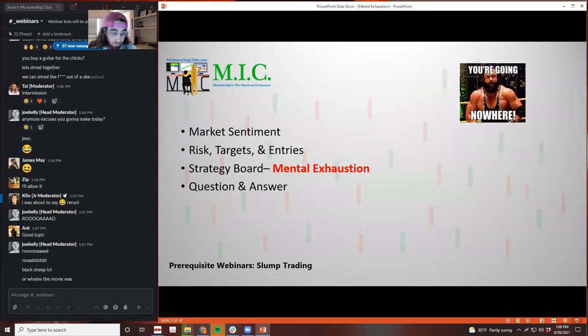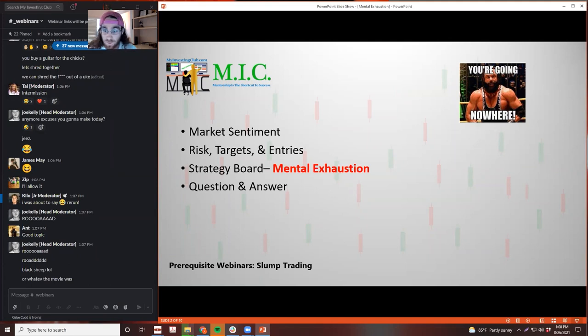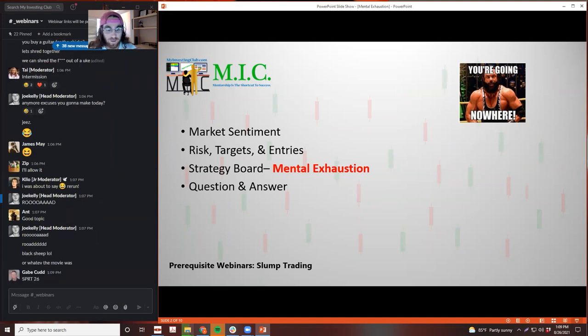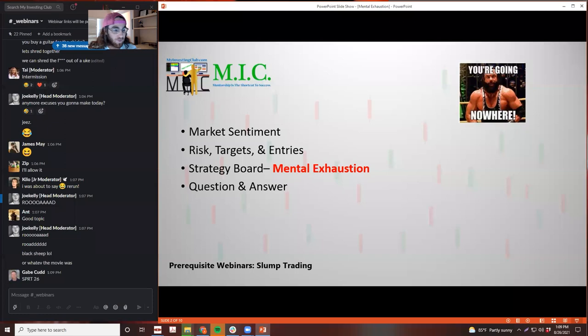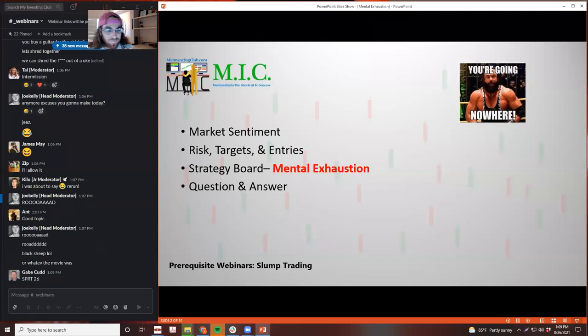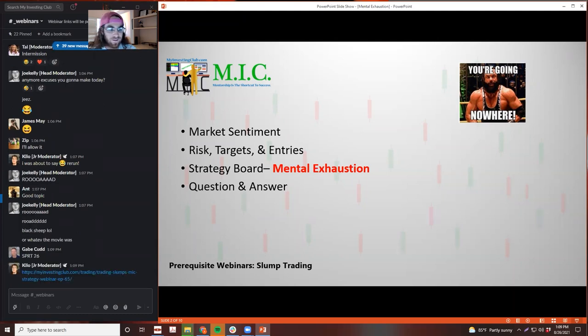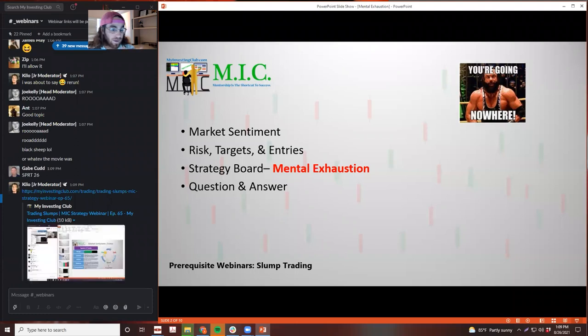We're going to be going over the market sentiment in this webinar. We'll go over the risk, targets, and entries and exits of all the movers that we could have got this week using just basic support and resistance lines. Then we'll go over mental exhaustion, and Q&A anytime throughout the webinar.